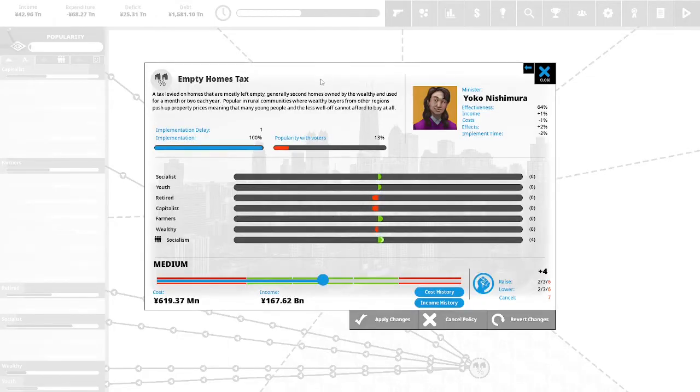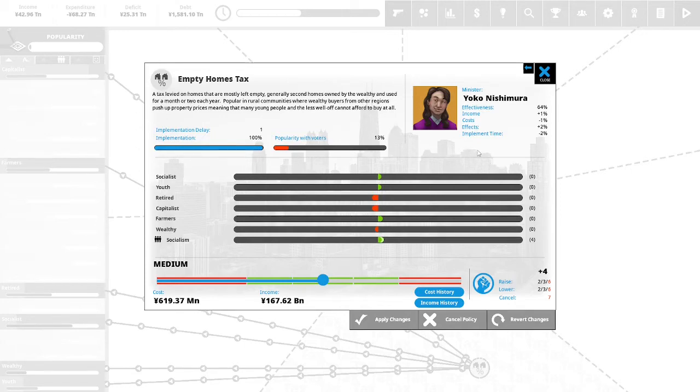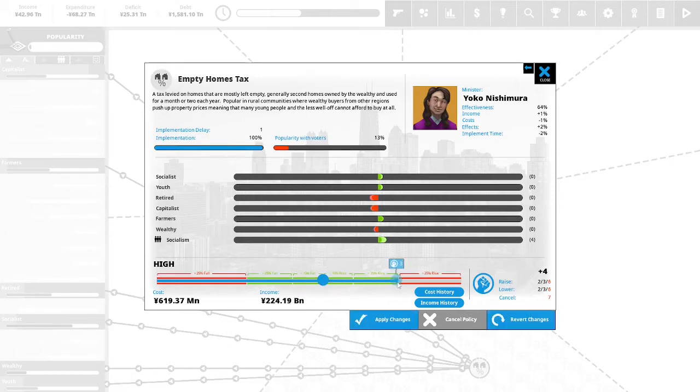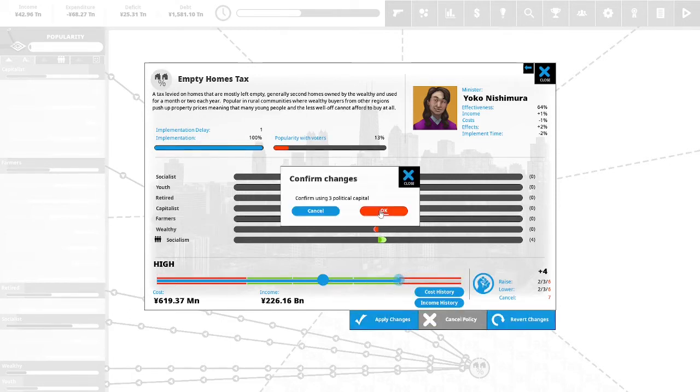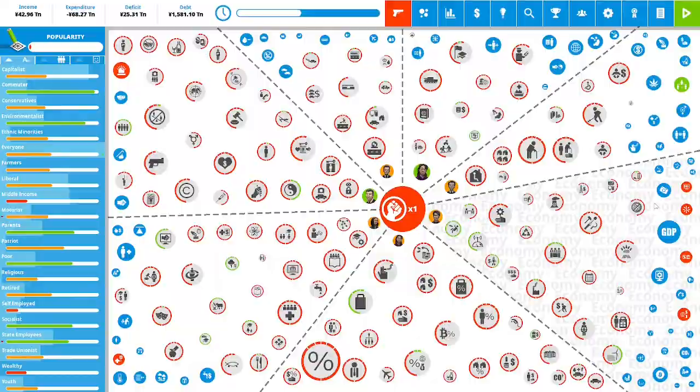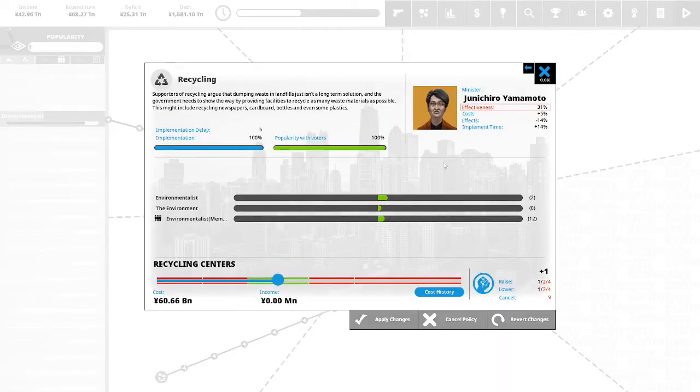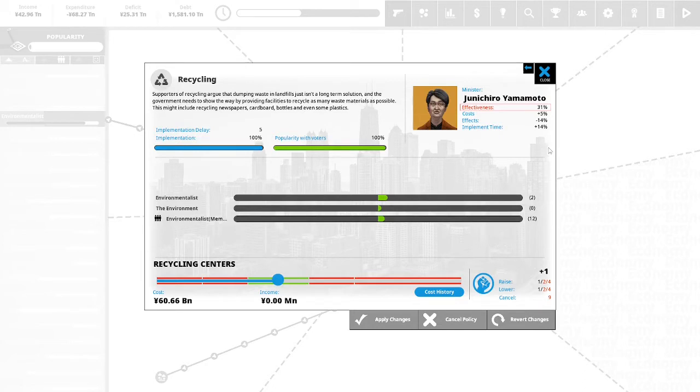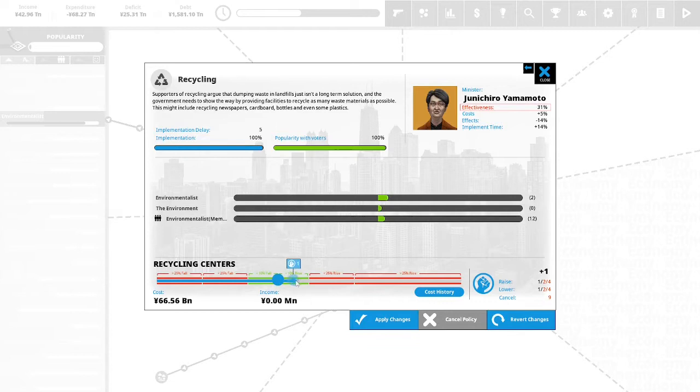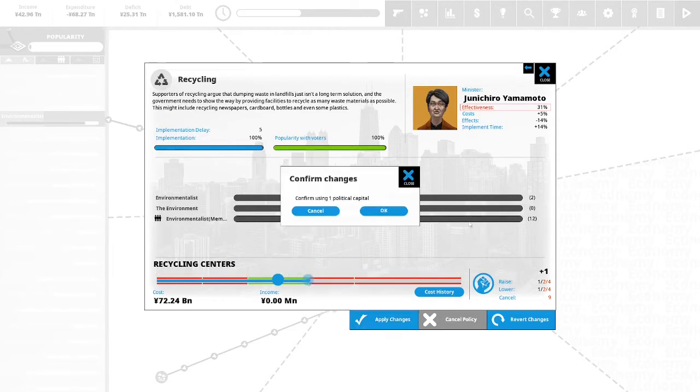Empty house tax: a tax levied on homes that are mostly left empty, generally second homes owned by the wealthy or used for a month or two each year. Popular in rural communities with wealthy buyers from other regions and push up the property prices meaning that many young people and less well off cannot afford to buy at all. Let's just do this all the way to three. We have one political capital remaining. Recycling: let's use our last political capital in this because this is 100% popular with the voters.